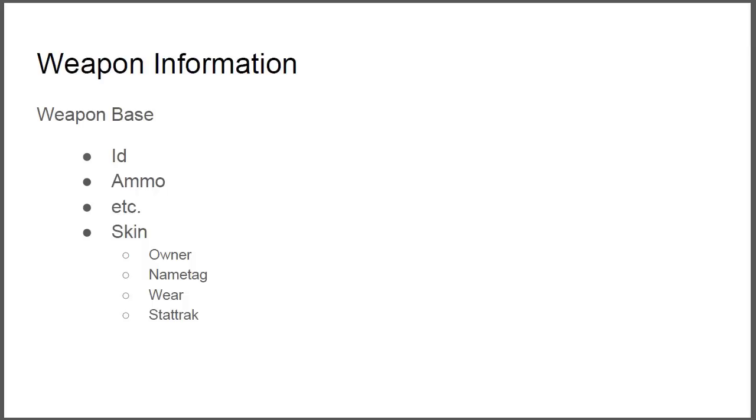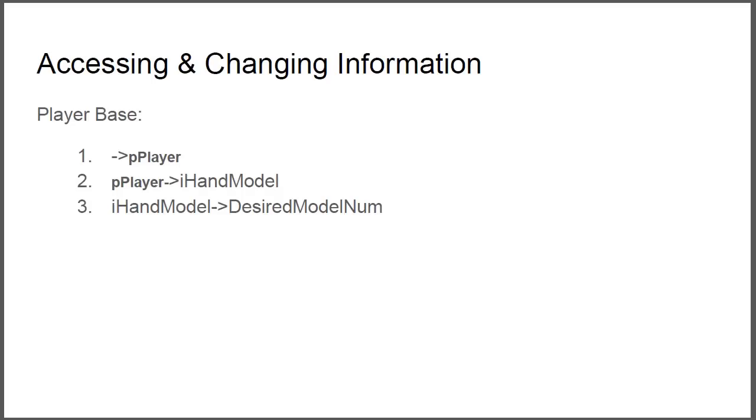So yeah, we access the player first, so the pointer to our player, then we access the hand model which is an integer. Basically the hand model, whatever you have in front of your face when you're playing, is basically a hand with something in the hand. In the previous video we've seen that we can also have a big knife in our face which is basically the knife model we can see.